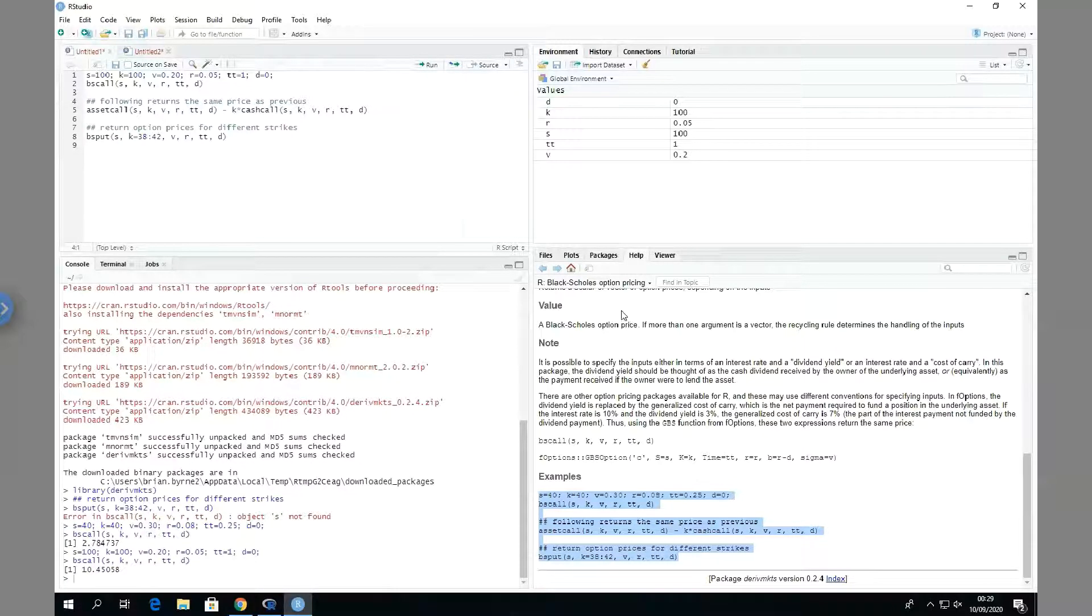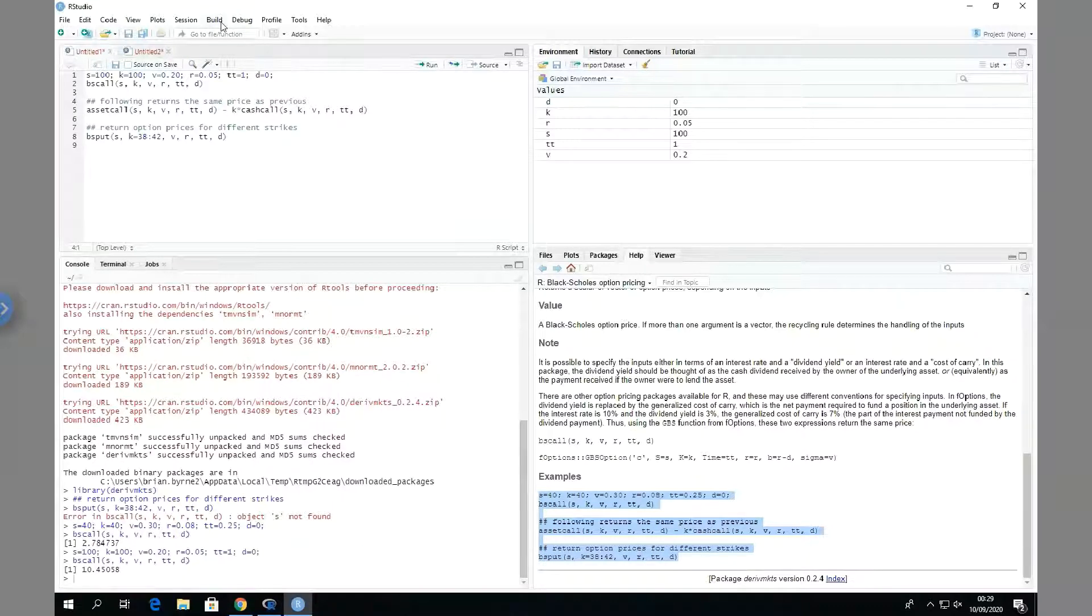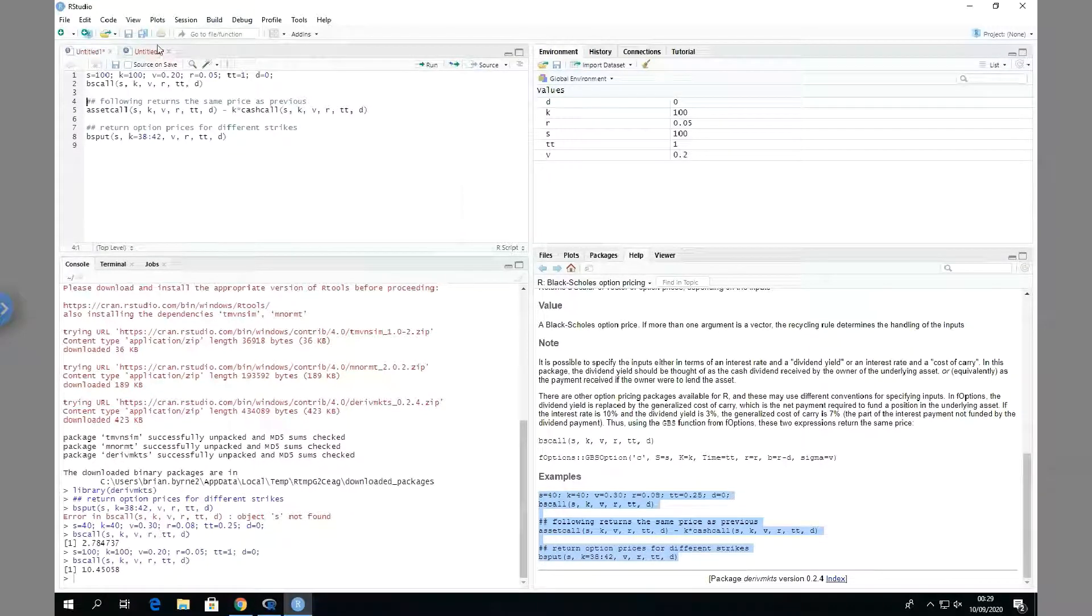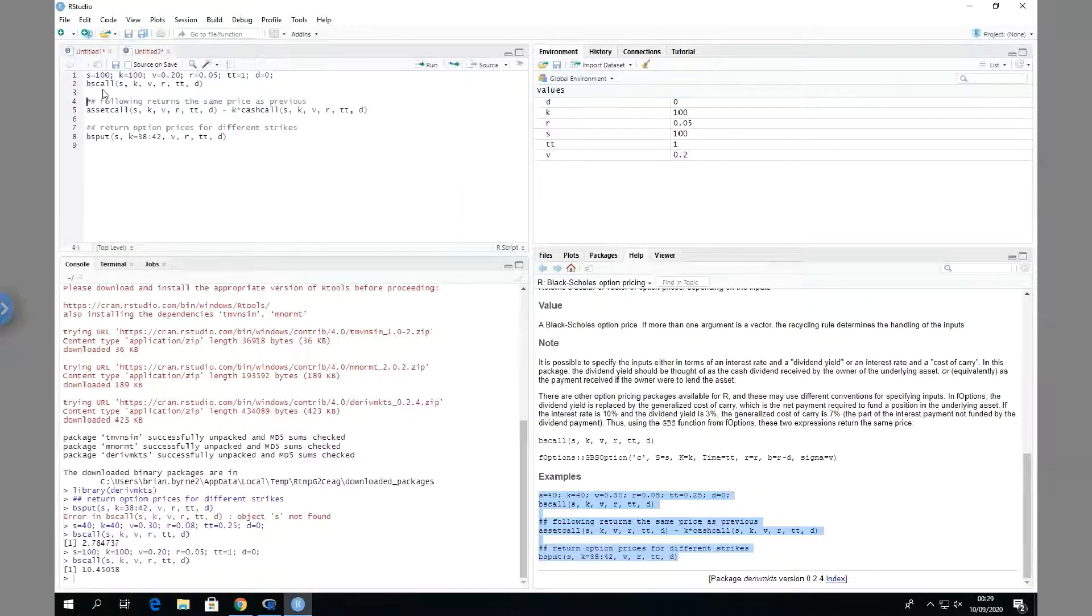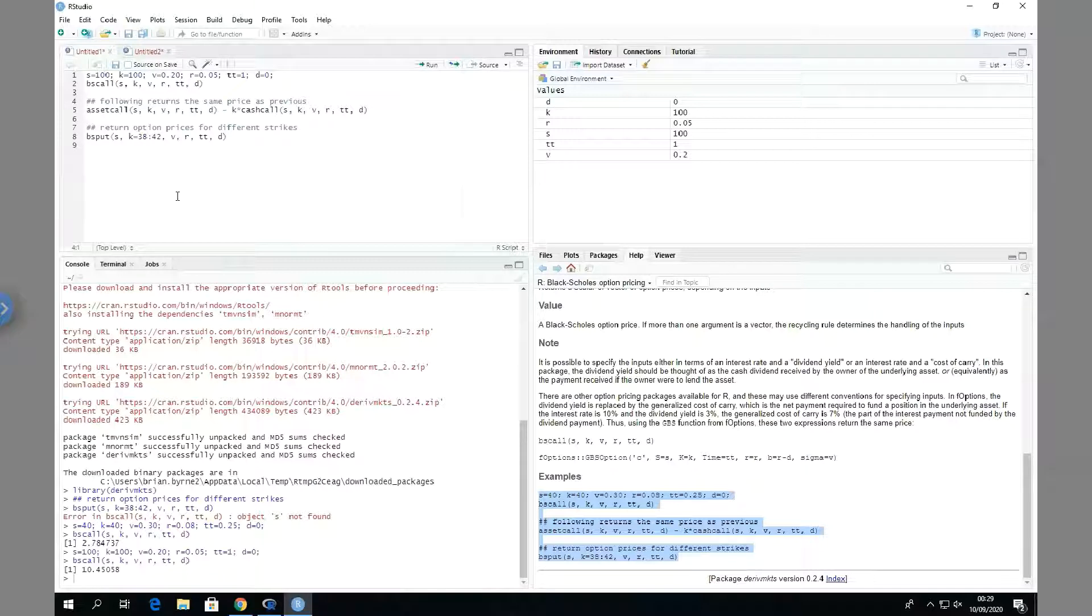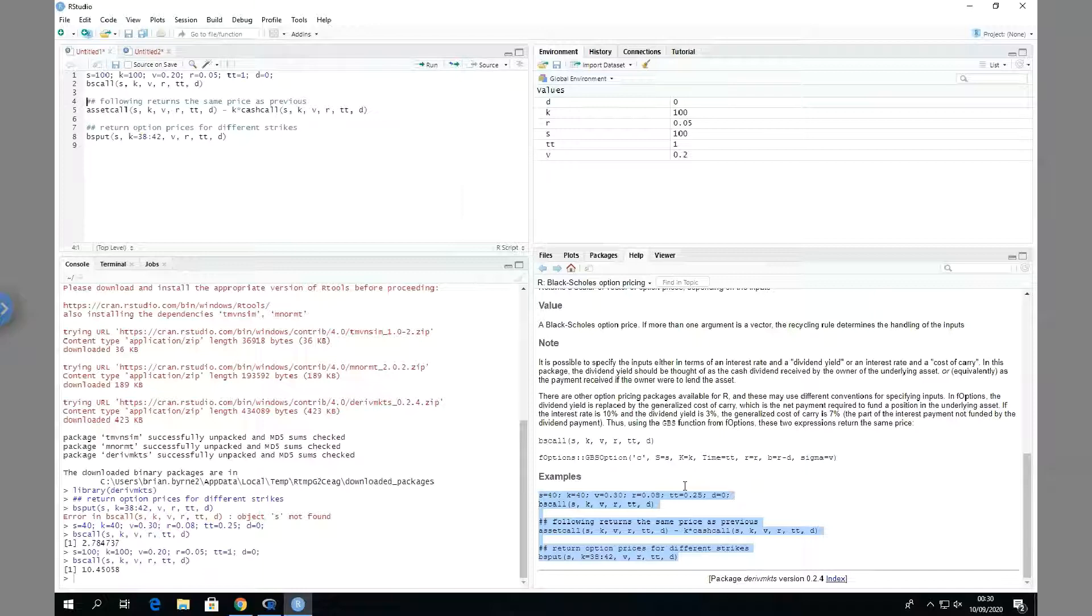Okay, so basically we've installed R, installed R Studio, and run some sample code. So we know that the package is working, and the R Studio IDE is working.